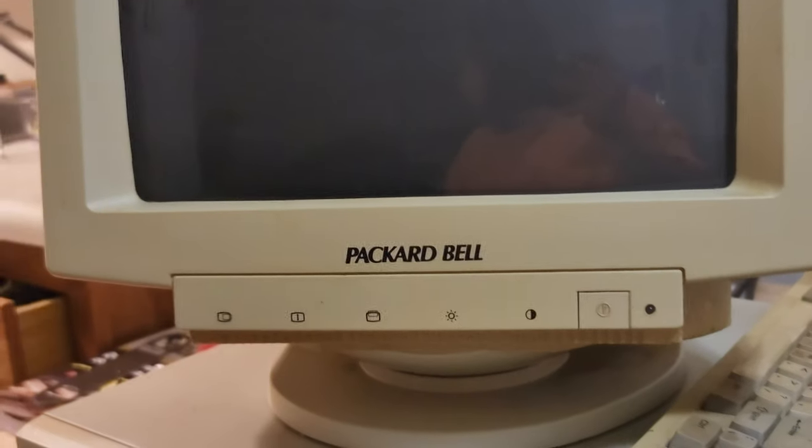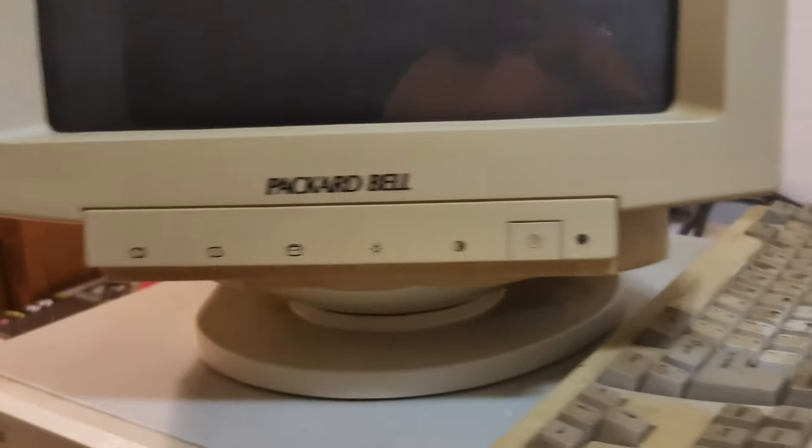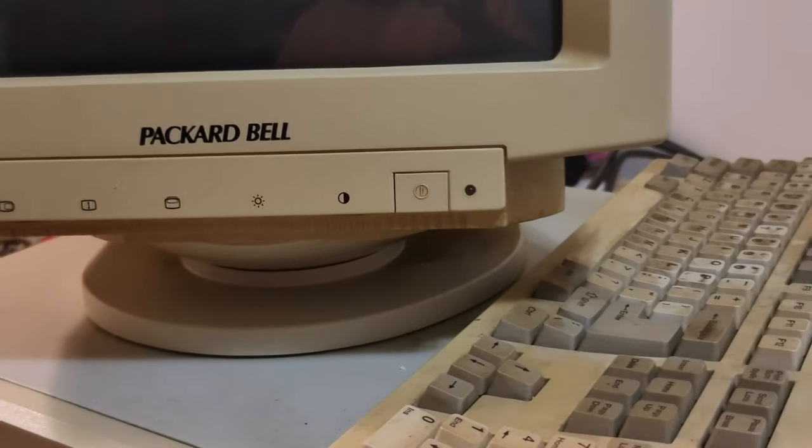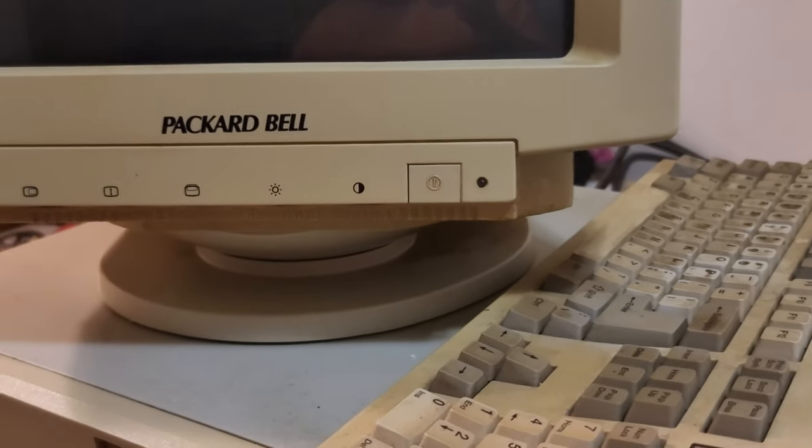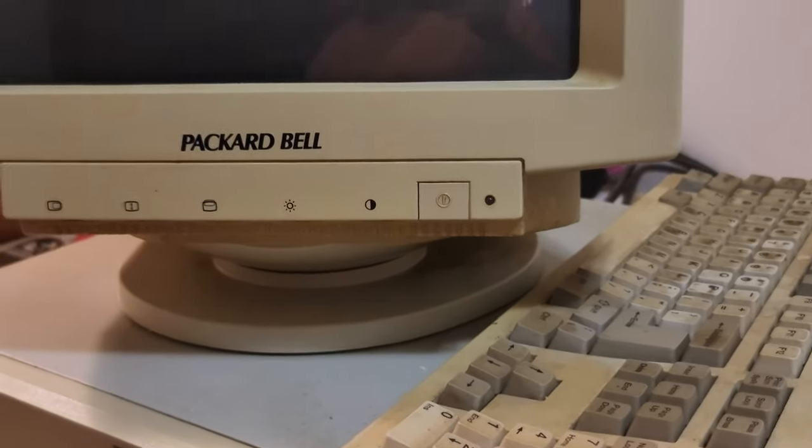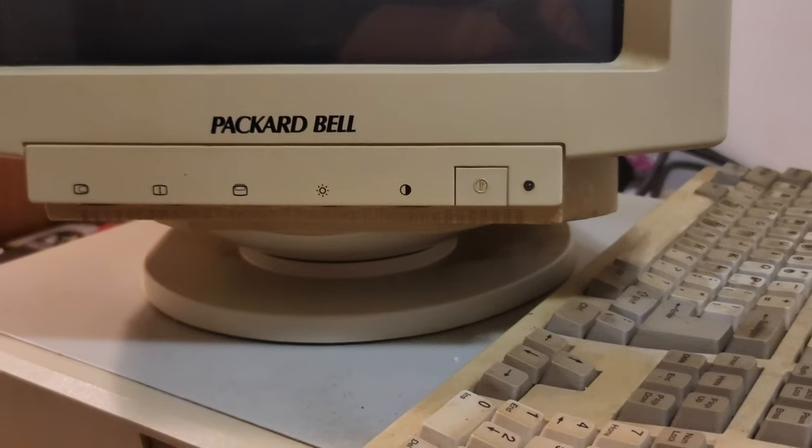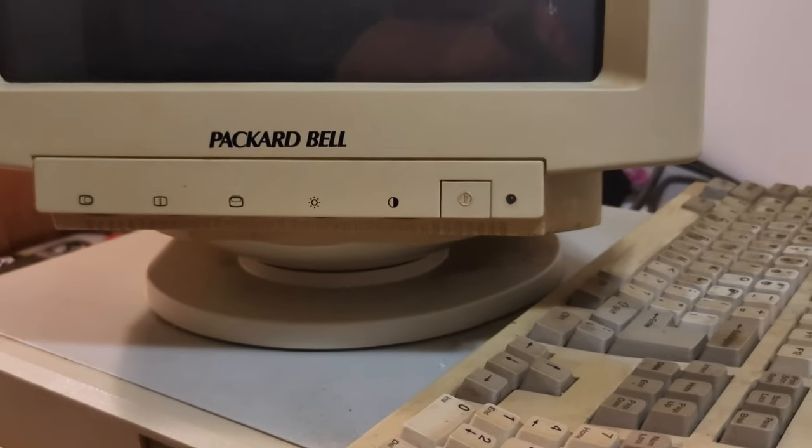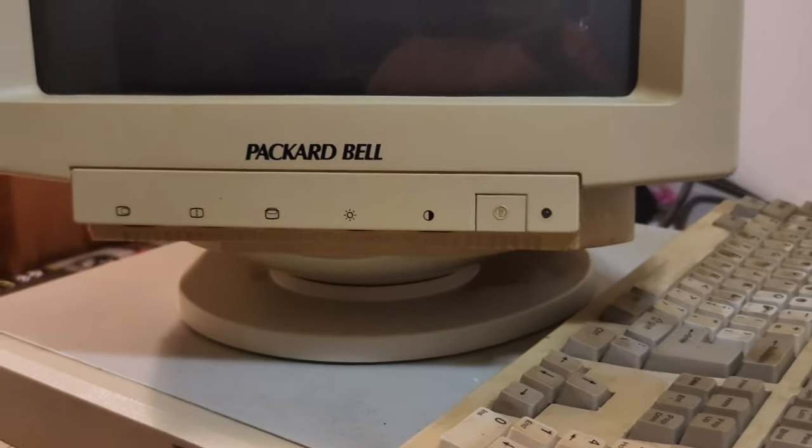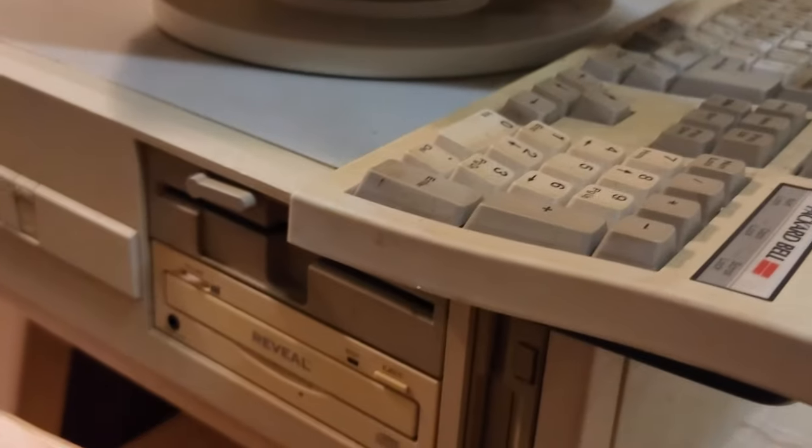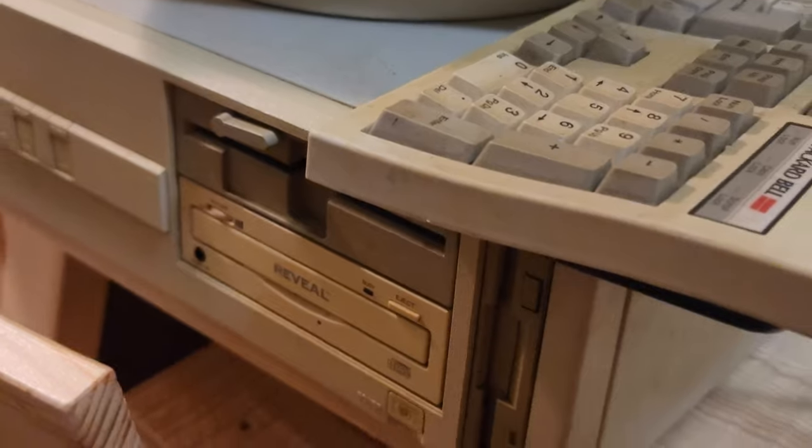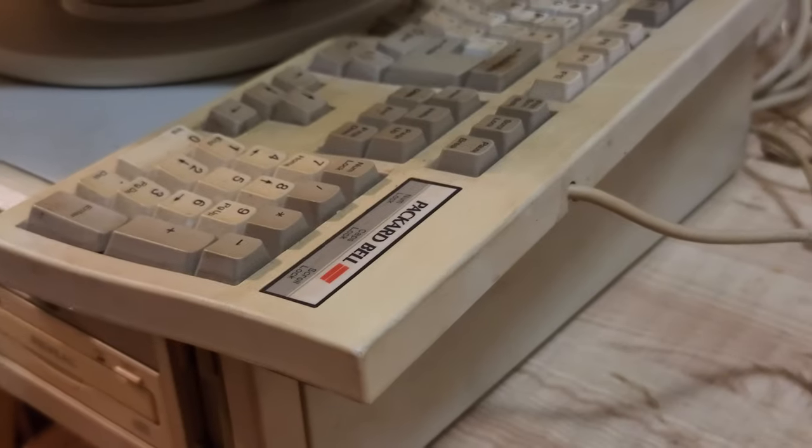This is a Packard Bell computer, I think it's the 486. I got the original box for the monitor and computer, the original keyboard, and original mouse.